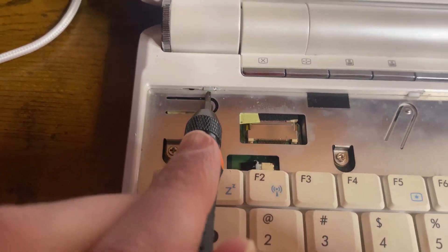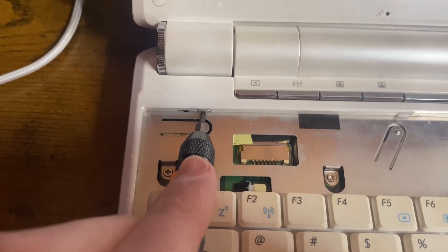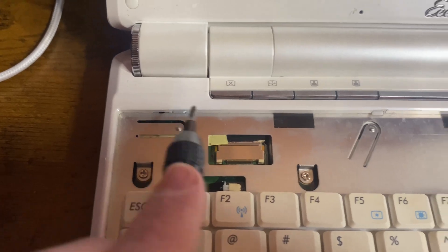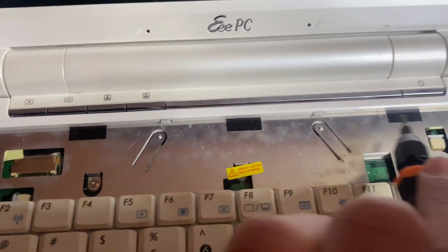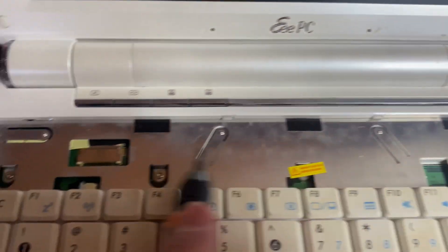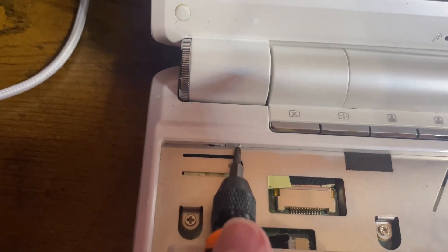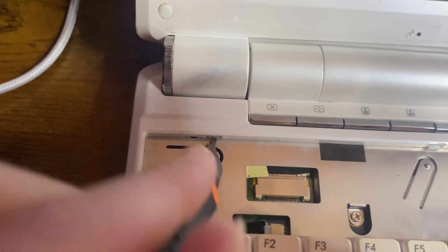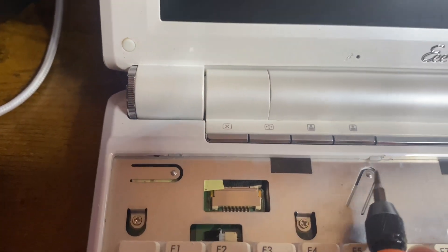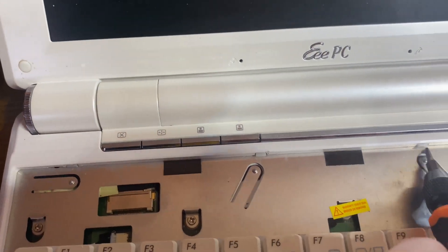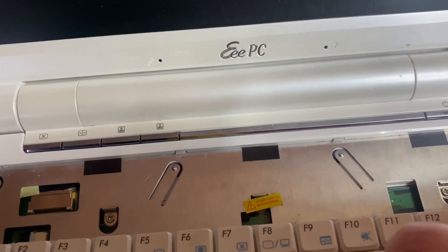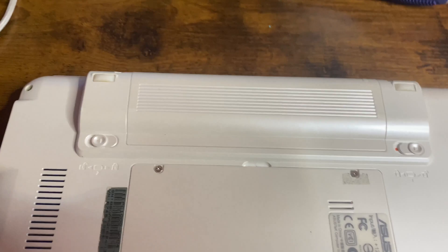The first thing I did was remove the keyboard. There are little clips—one here, one here, one here, and one here. You need to push it up and then get the keyboard up, and then do the same for all of these.